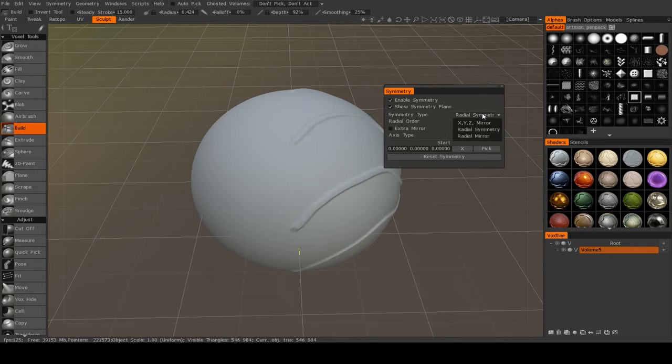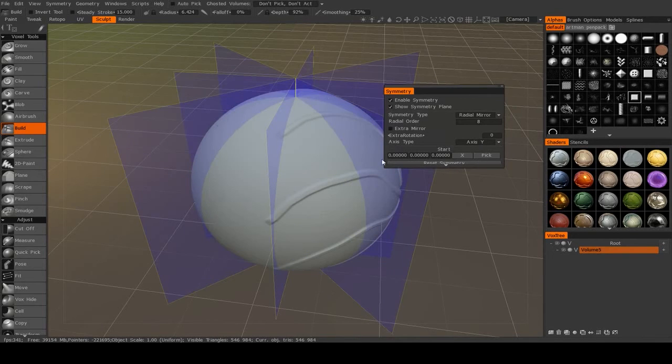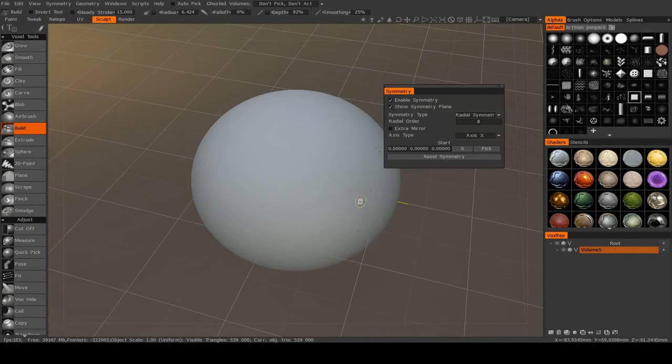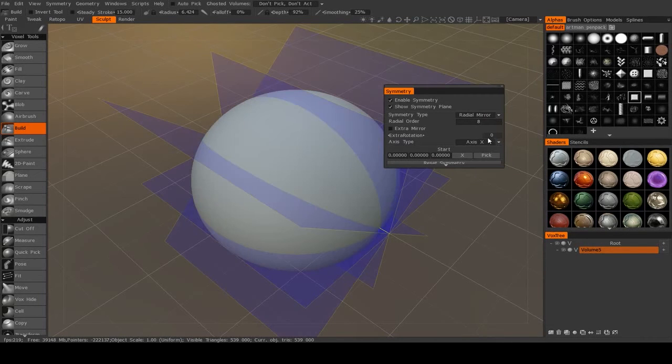Now there's another type of symmetry called radial mirror. I'm going to bring this back around the y-axis. There we go. I just wanted to clean up the brush strokes I had done earlier.